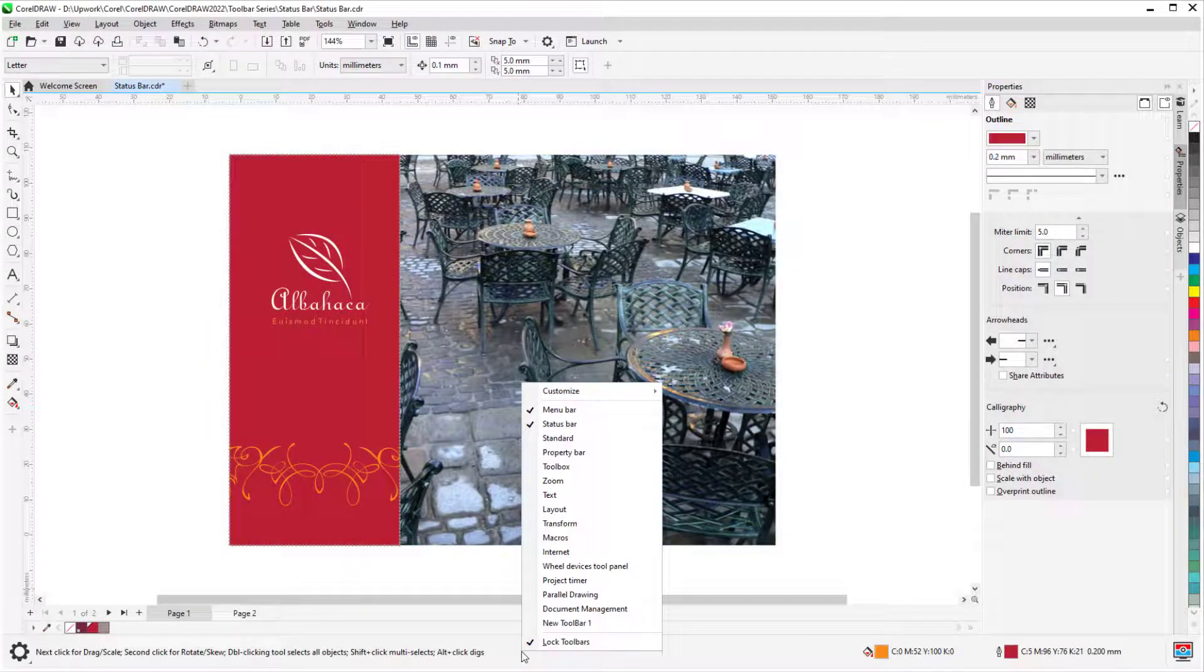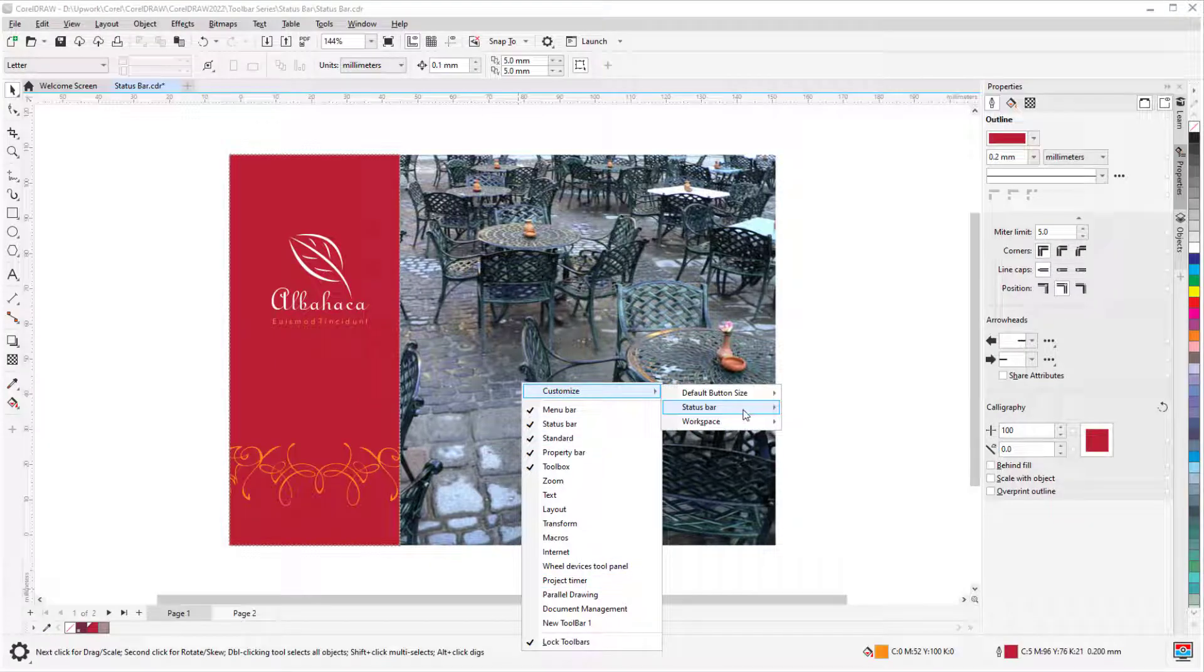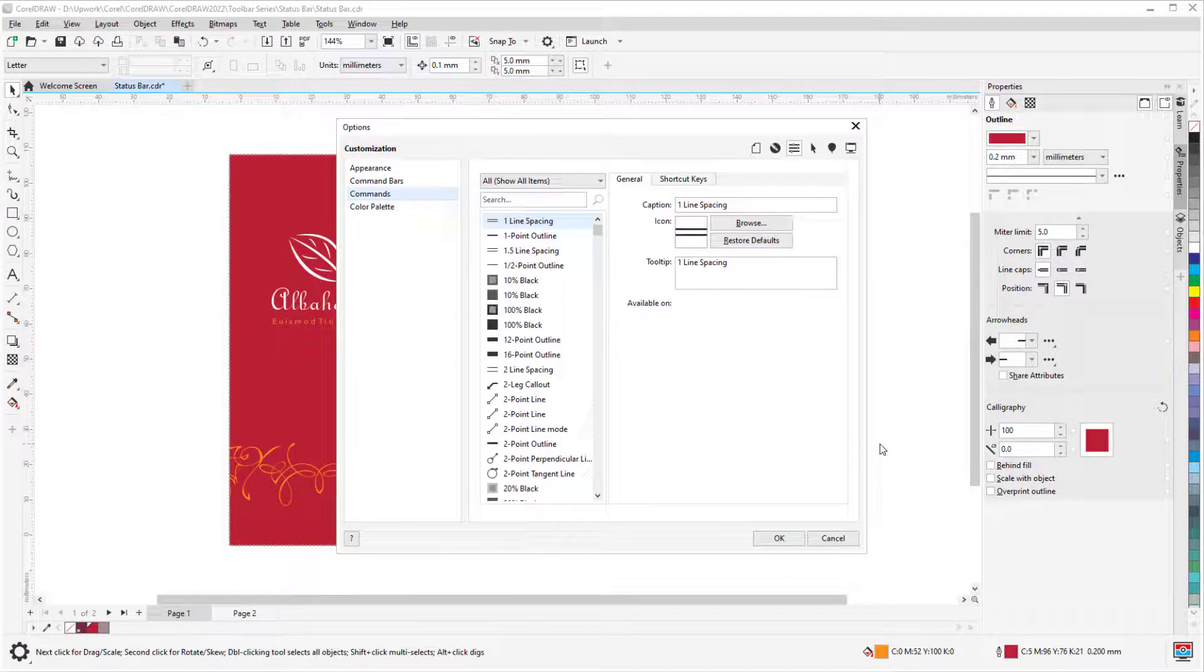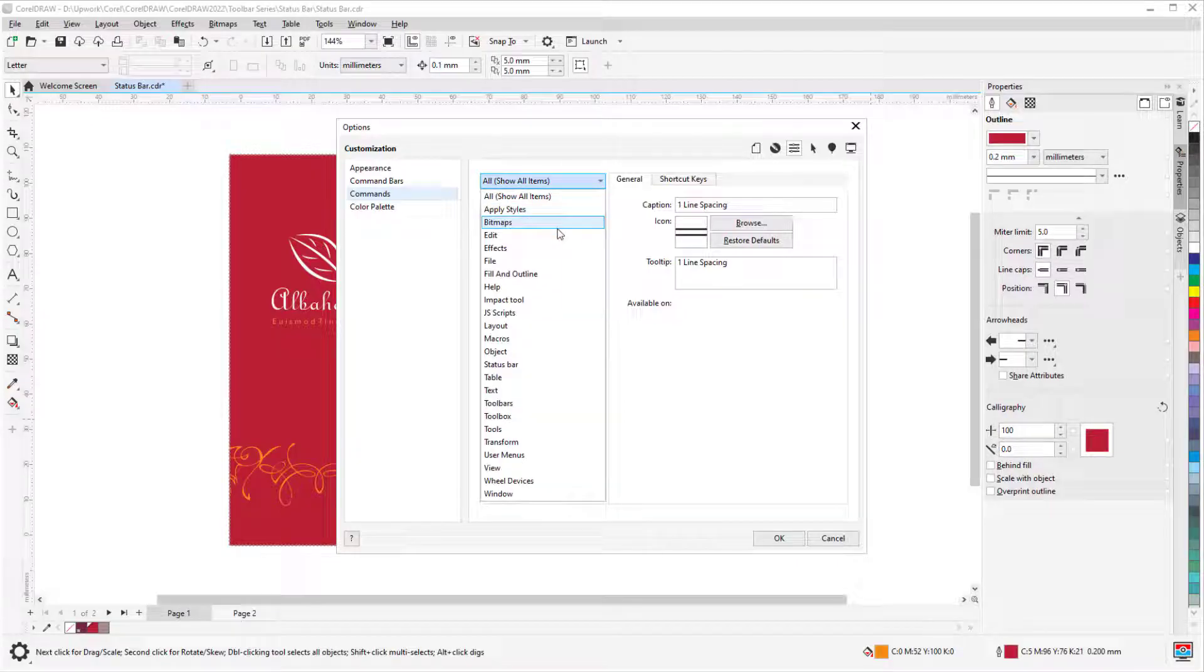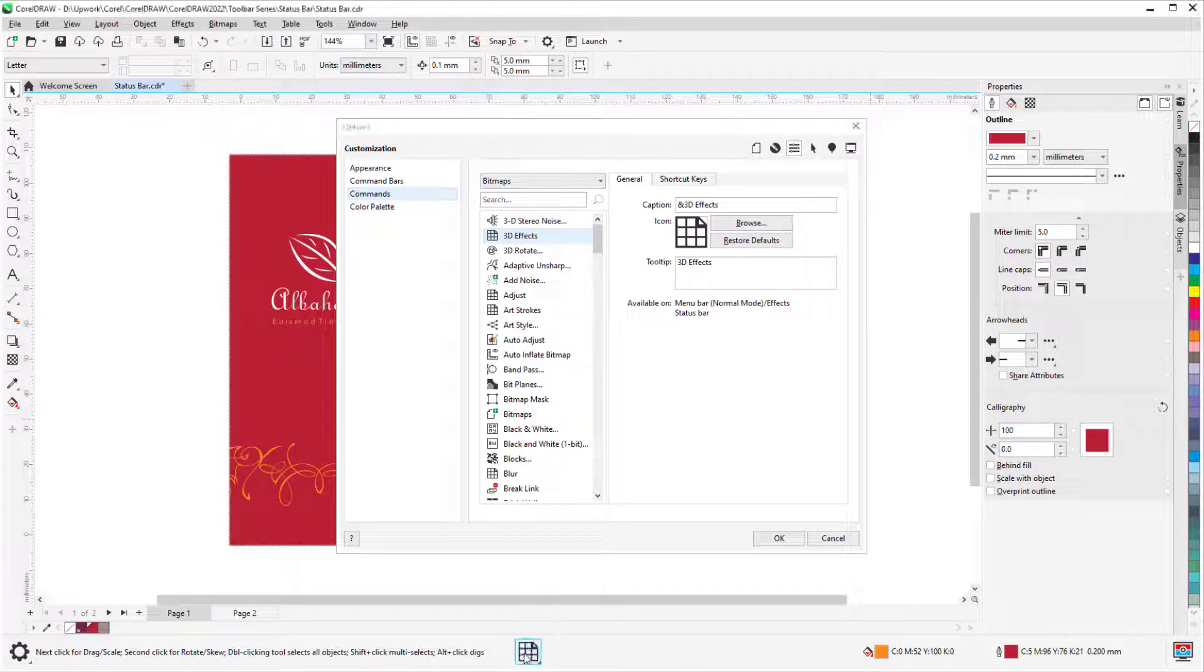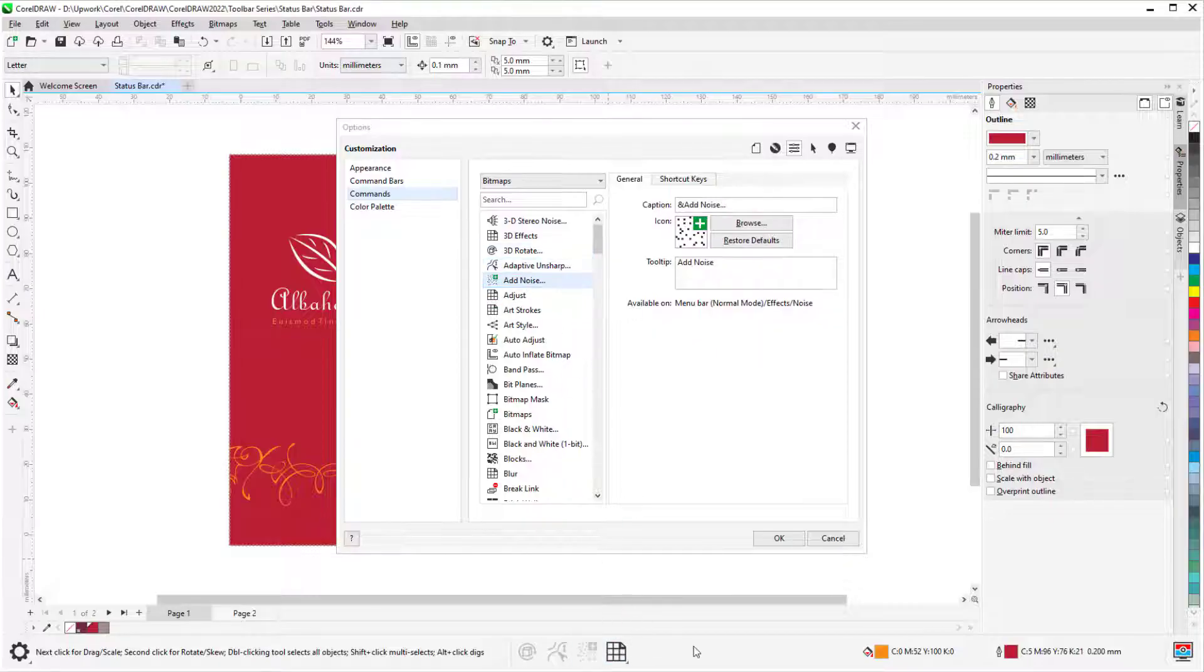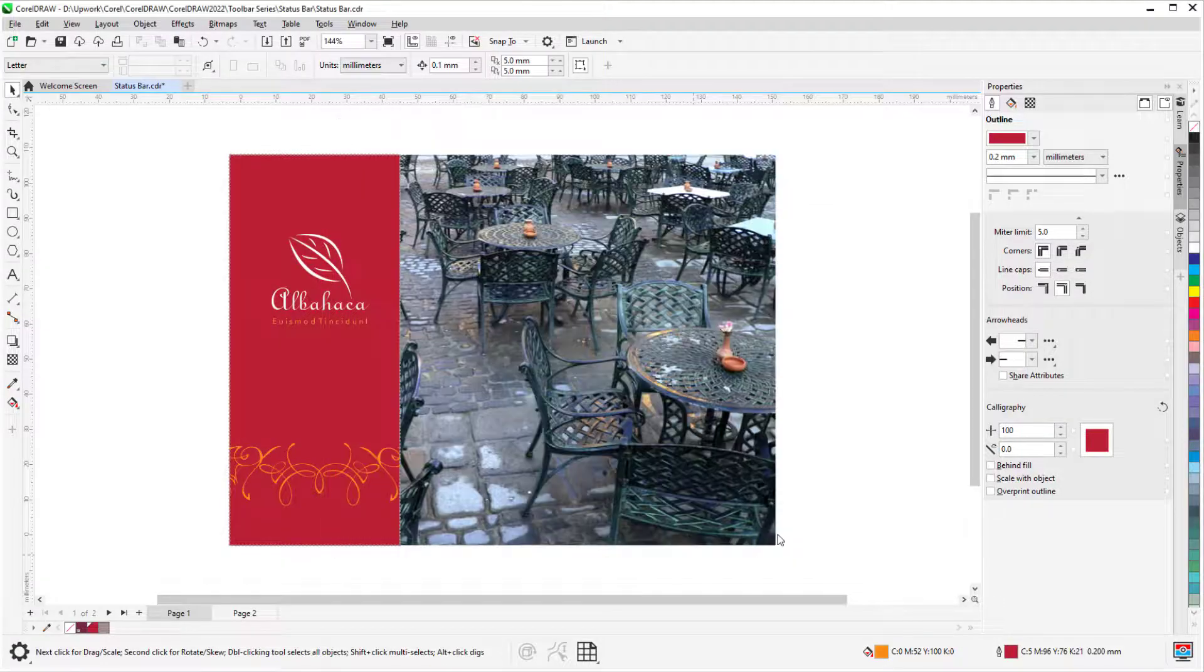In this video, we'll go over the icons and options on CorelDRAW's status bar. Before we get started, if you're watching this video on YouTube, you'll find a link in the description below that will take you to our tutorial page on Corel's Discovery Center. Here you can also find a written version of this tutorial.